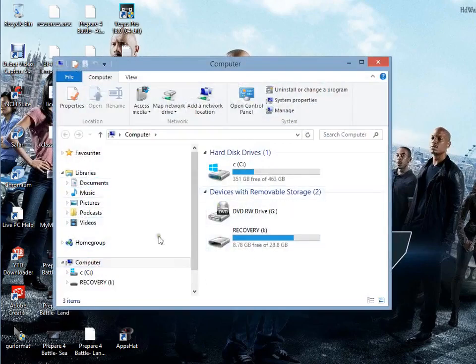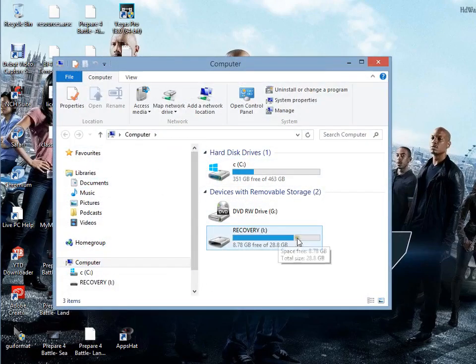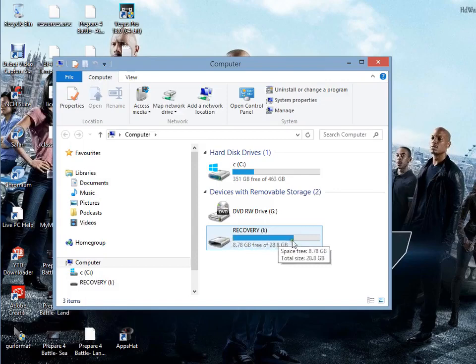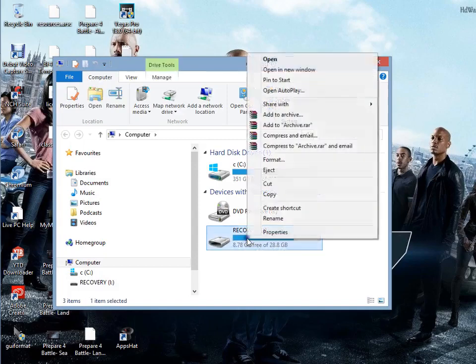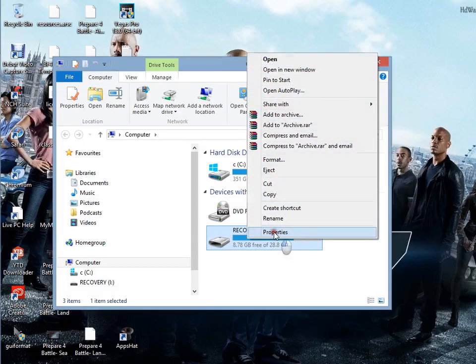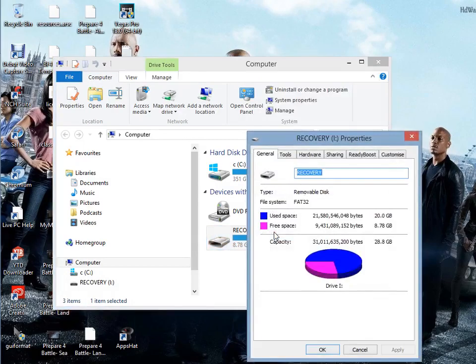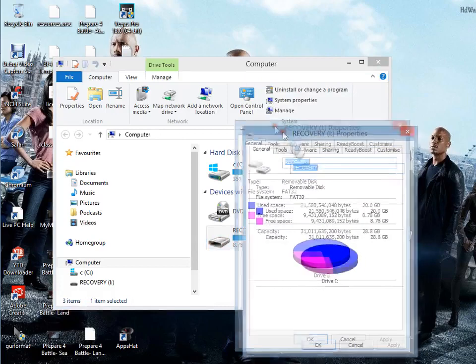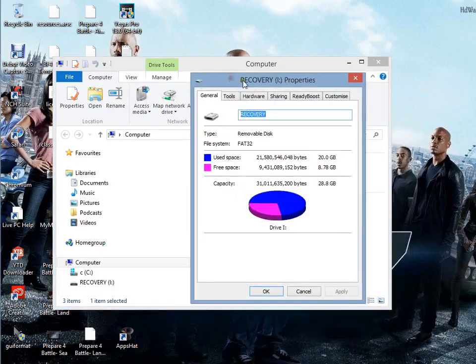You'll see it on your computer there. Right-click on your mouse or whatever, go into properties. When you're in properties, you'll see your tools, your hardware, your sharing. ReadyBoost is what you need to go for.